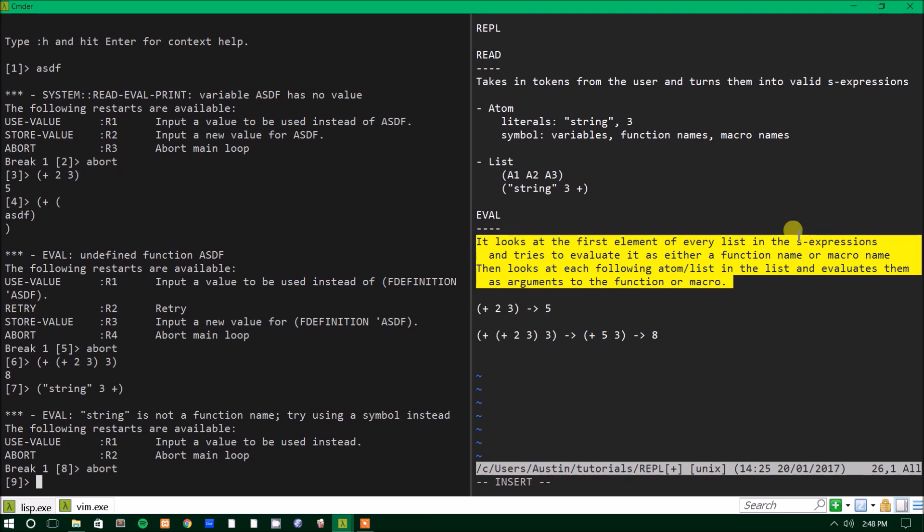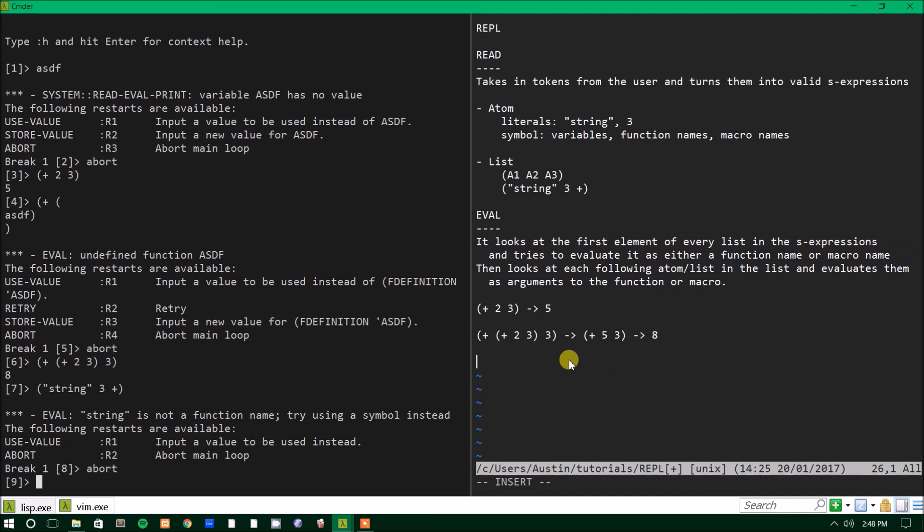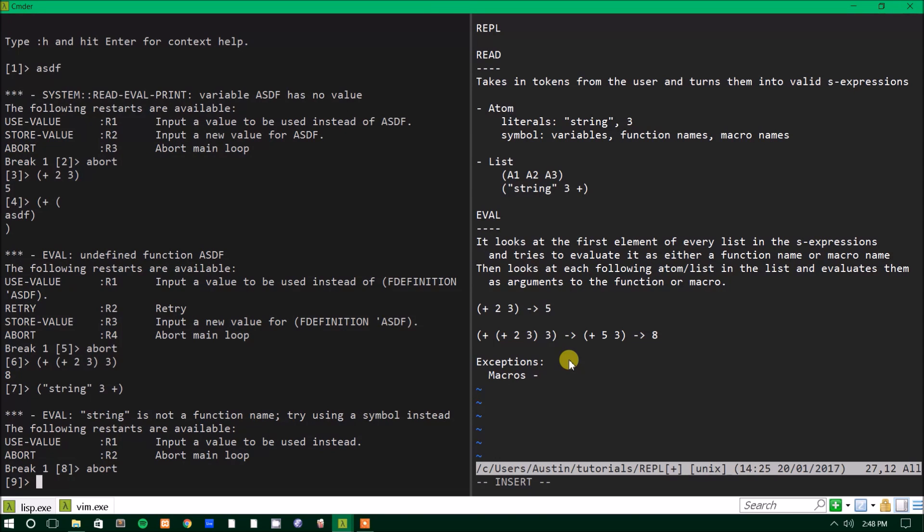So as you can see, it looks at the first thing as if it's a function. It tries to evaluate it as a function. If it can't, it's going to break out and essentially just stop working. So just like most rules, this one has exceptions. Whereas this is how most functions will be evaluated. This is not how some things are evaluated. So I'll just put an exceptions section here.